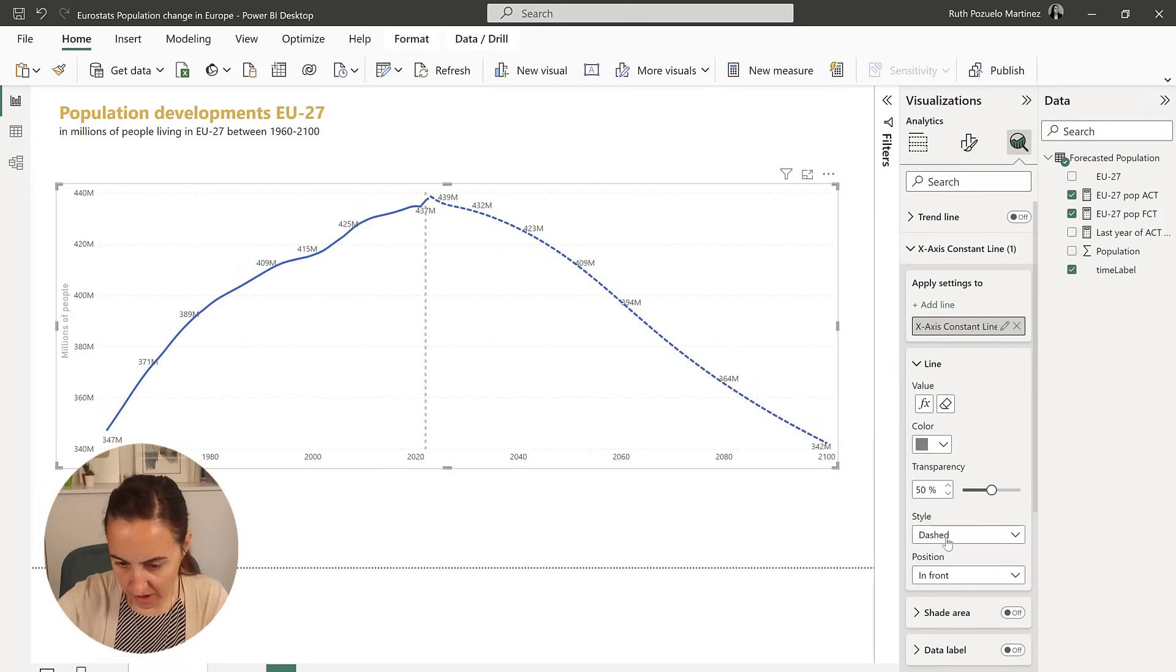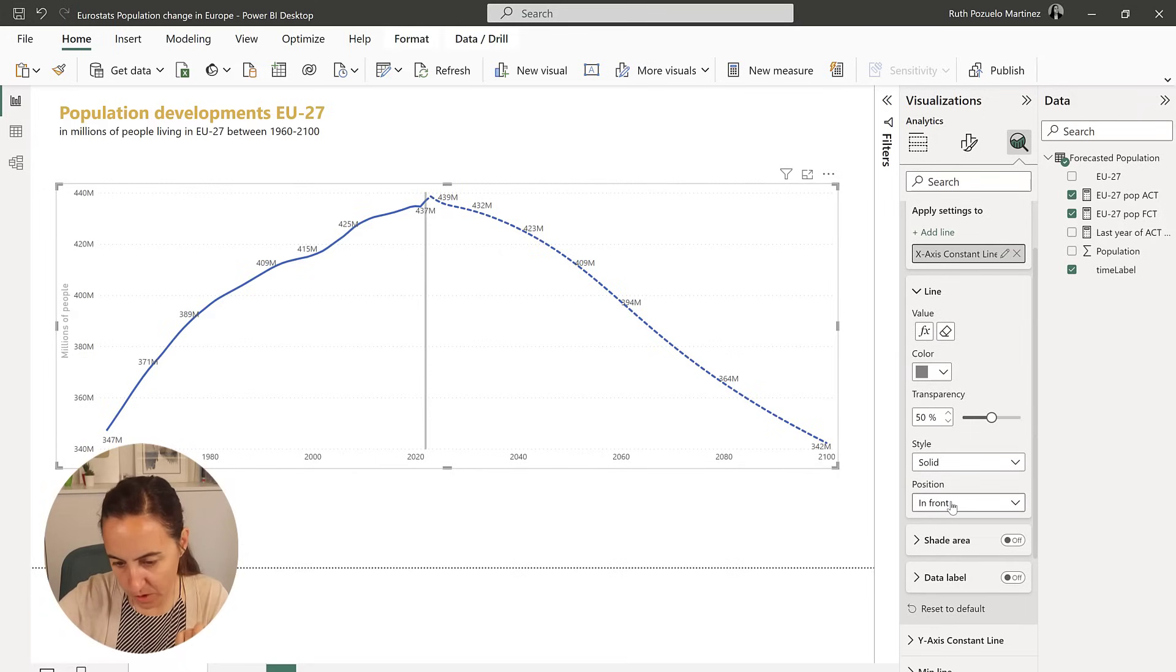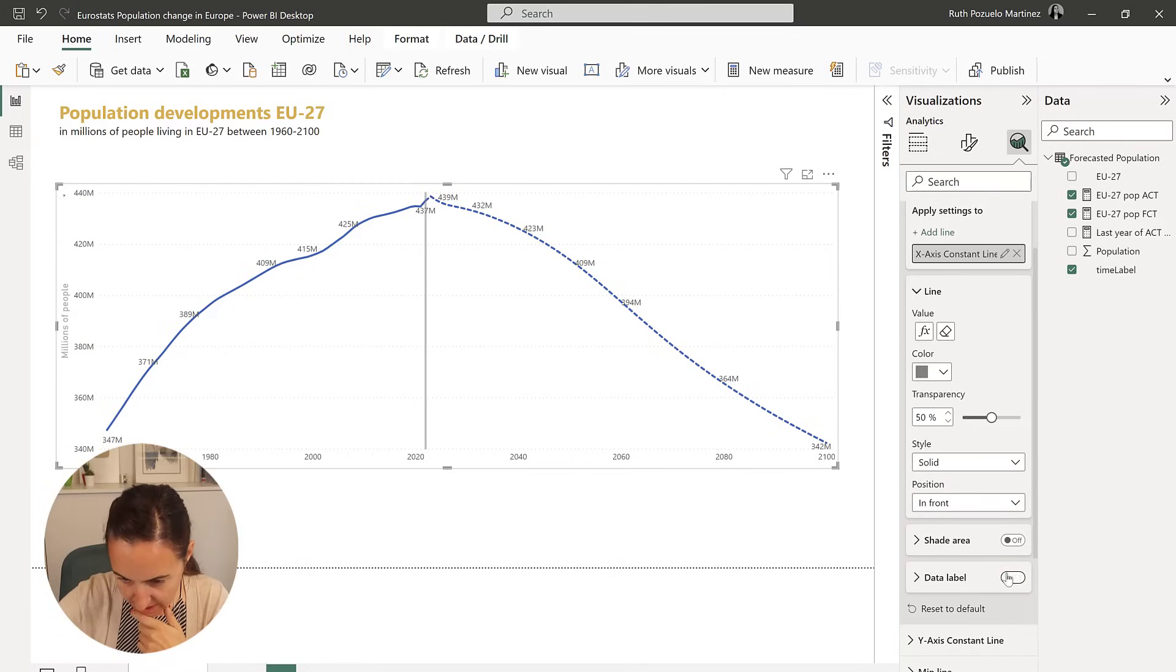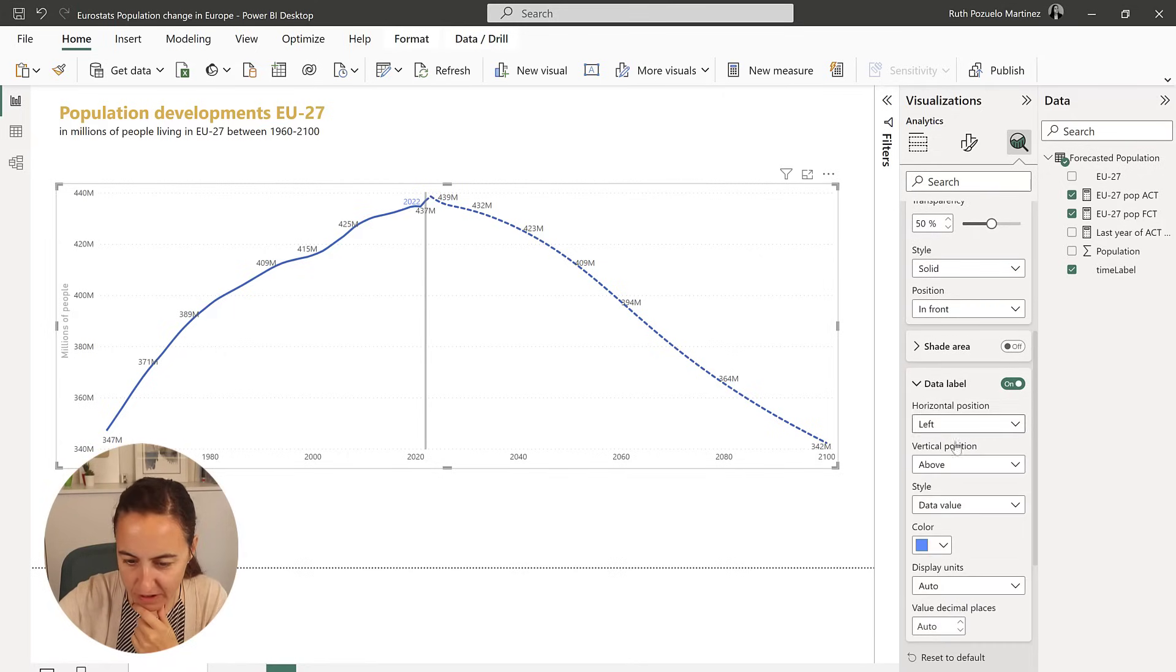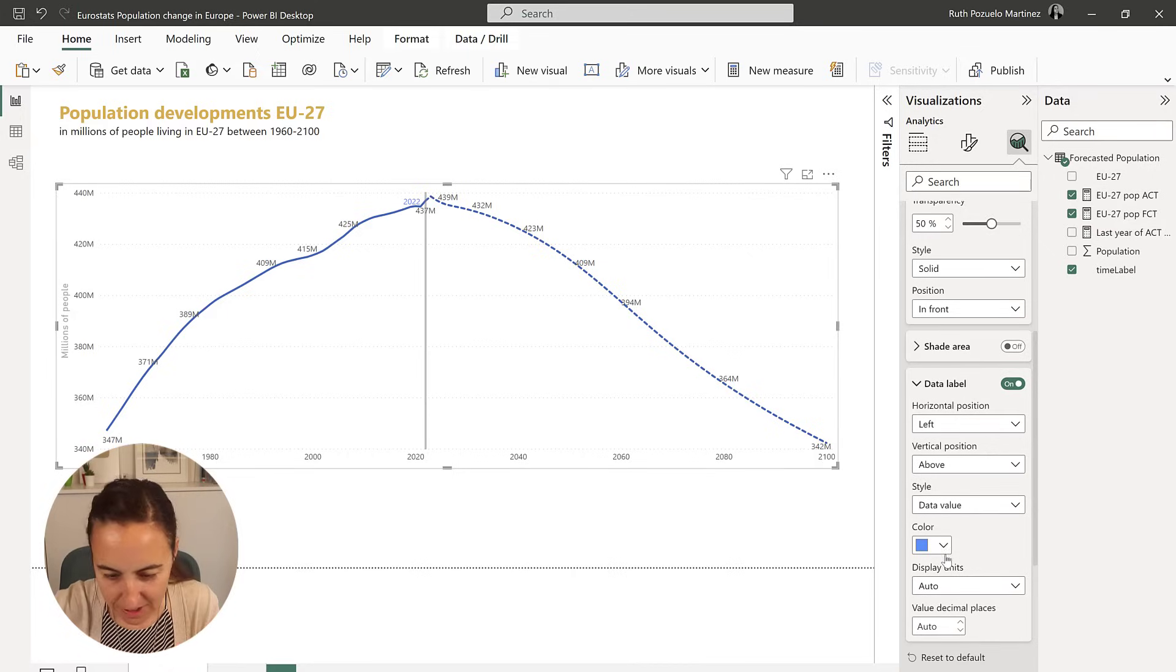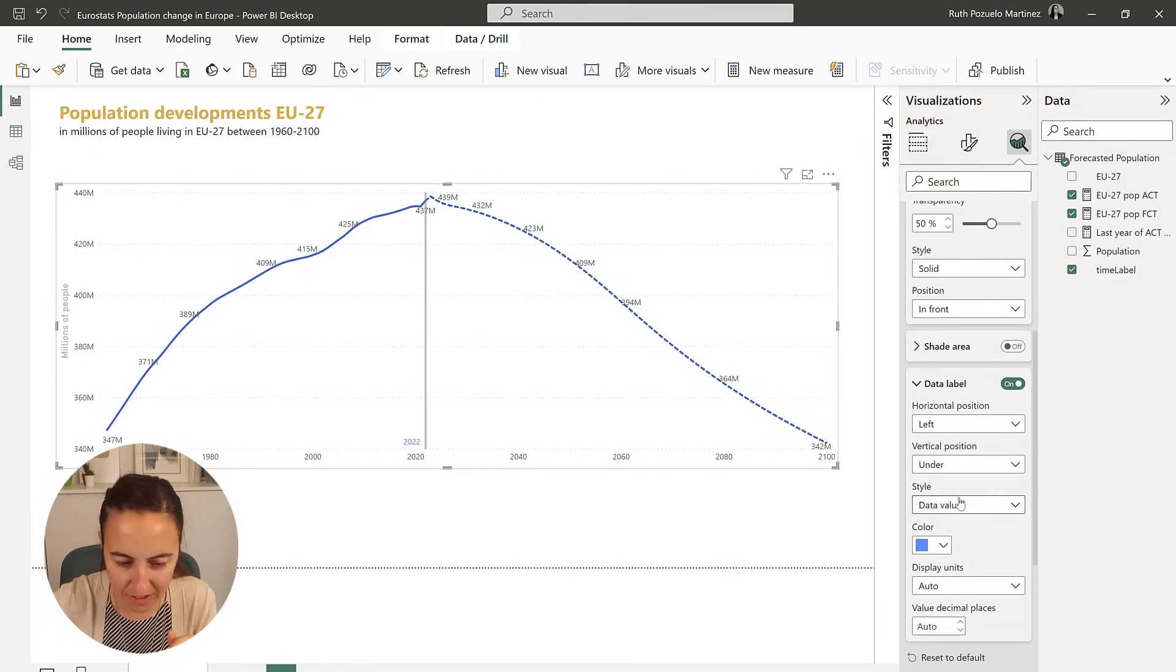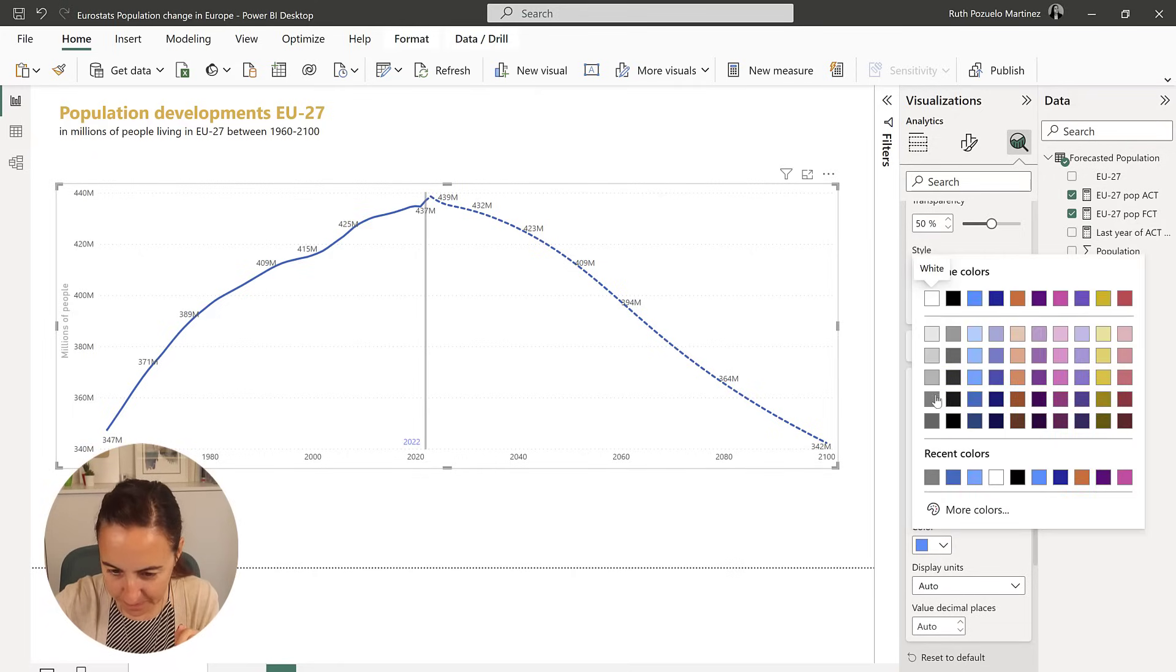And then the value is going to be actually our measure, because we want to put the line on the 2022, and we do have a measure for that. So we can just use it, and you'll see it there. I'm going to have it like a gray color, and I want to have it solid, and then I'm going to put the style, the data label. What you can do, actually, is position it under.